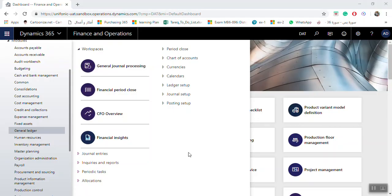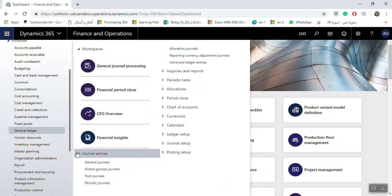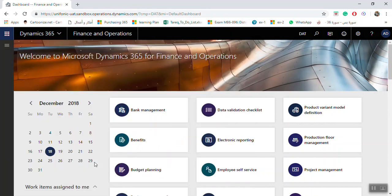Today we will see how we can create general journal entries. If you need to create new general journal entries, go to General Ledger, then General Journals.